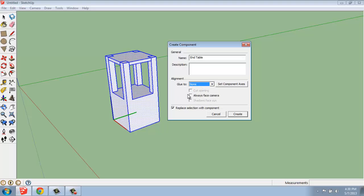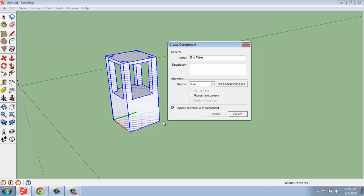You also have the option of always face camera, and that means it will turn to the direction of the camera no matter what. That's really useful for flat two-dimensional objects. That person standing at the axis mark when you first open the program, usually Susan, she's a component that's facing the camera and turns around.